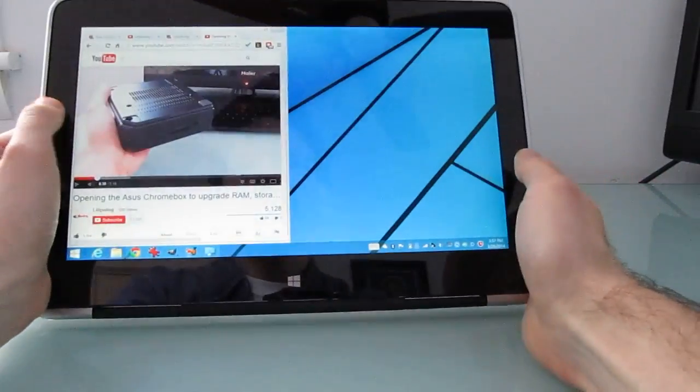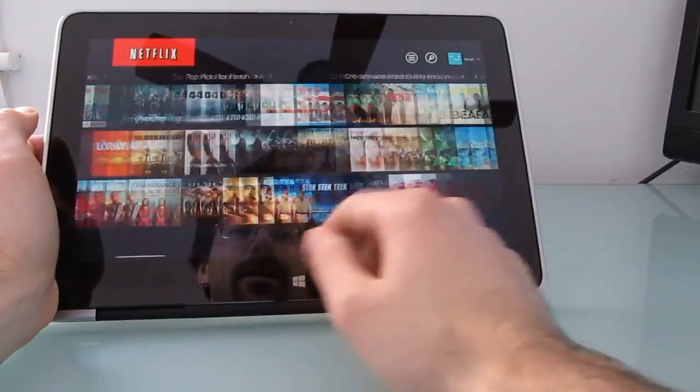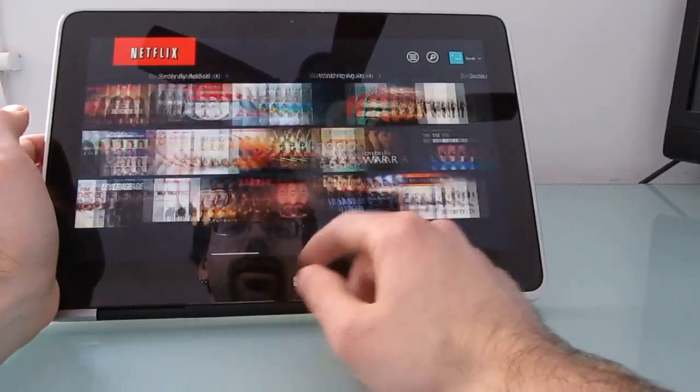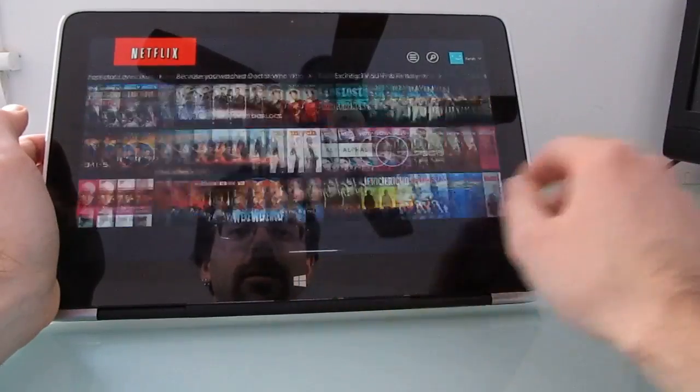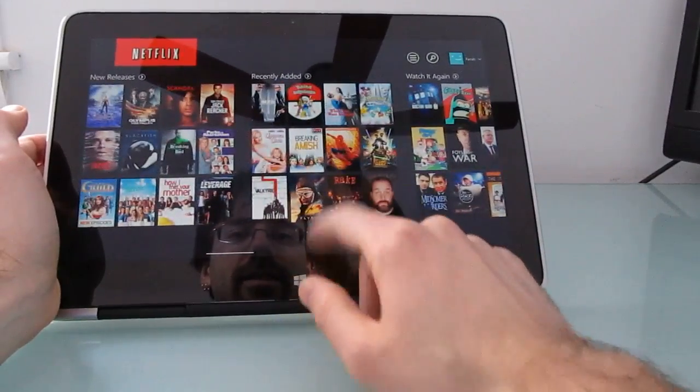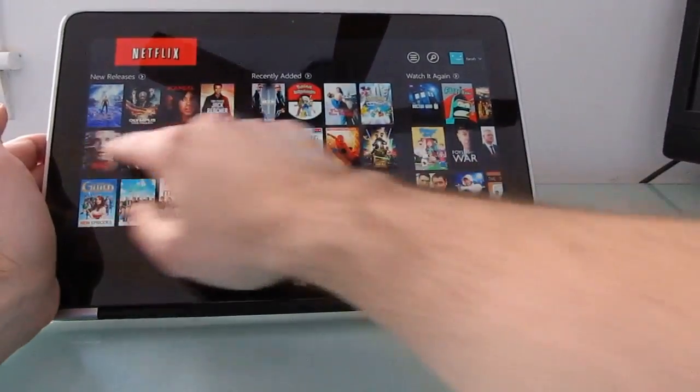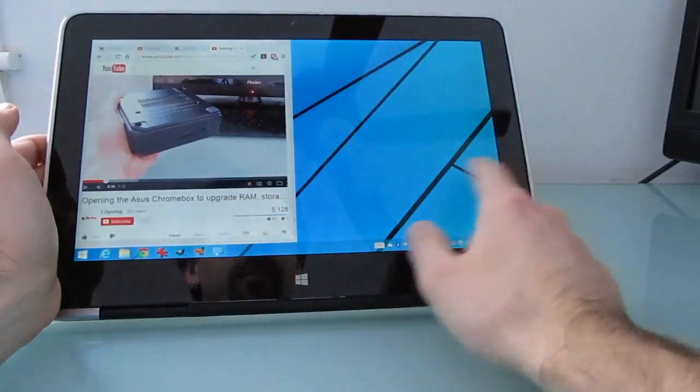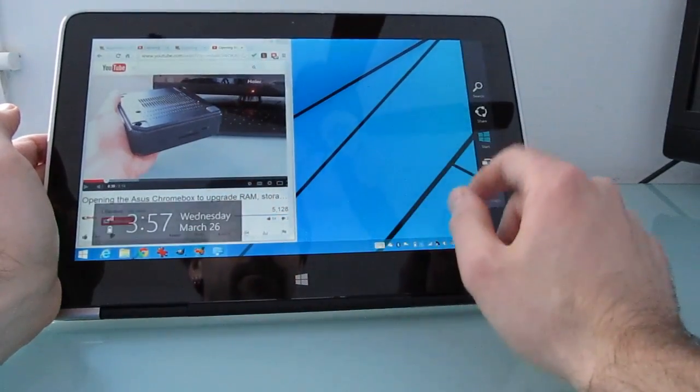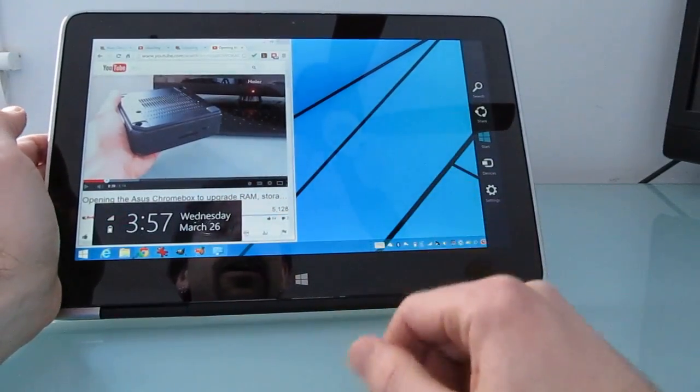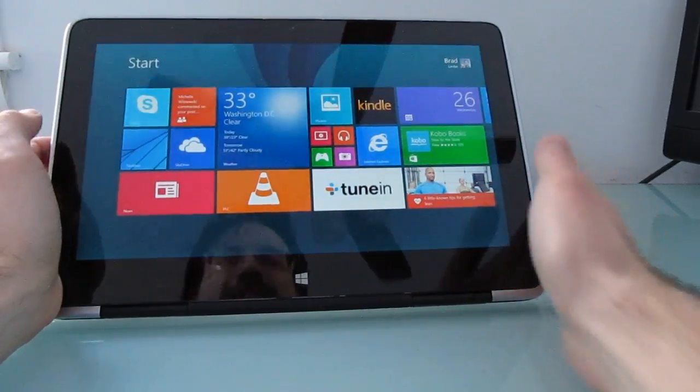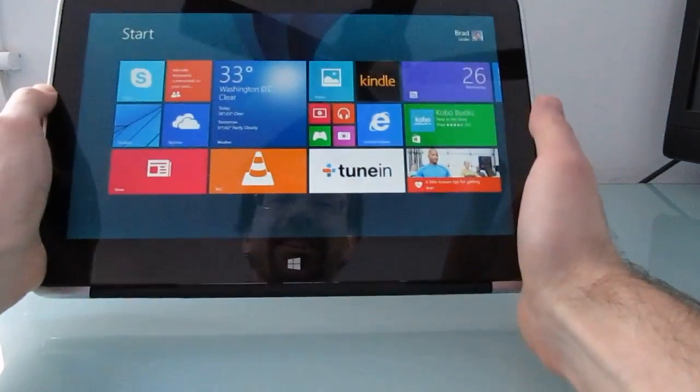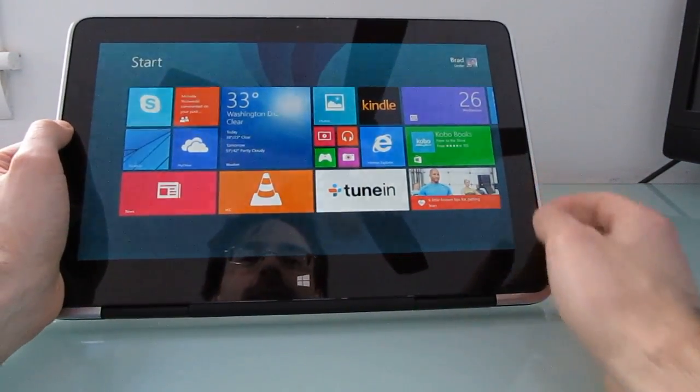Especially when you consider that tablets, I mean it's nice to have these tablet functions, it's nice to be able to do the touch screen applications. But it's a little bit weird to interact with this on an eleven point six inch, two point five pound device. It's the sort of thing where you can see I'm sort of holding it on the table, it's a lot more comfortable than lifting it.